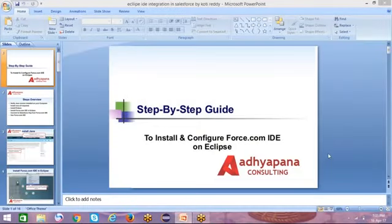Hi, good day to all of you. Myself Kodiretti, working in Adyapana Consulting from Bangalore.